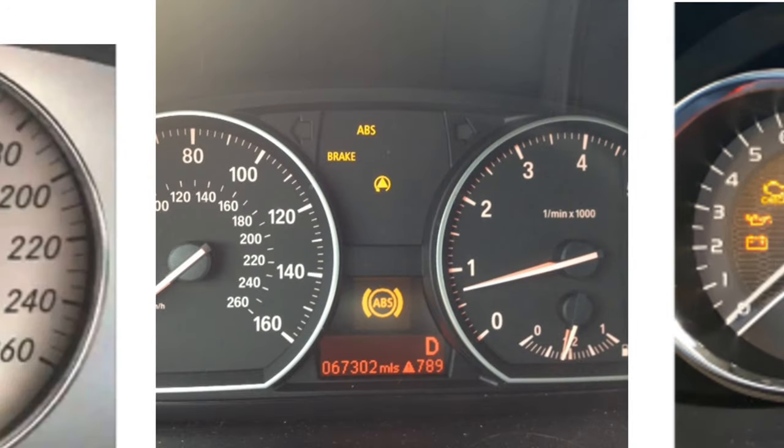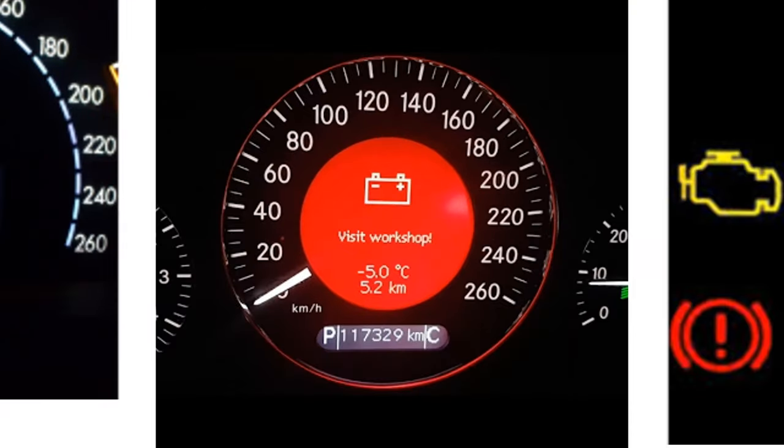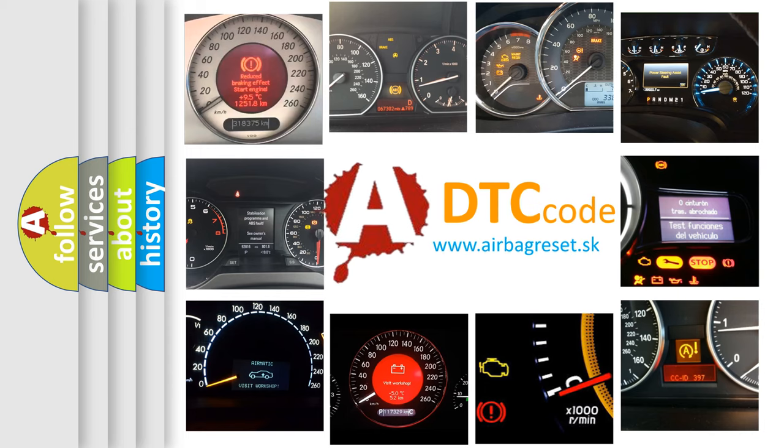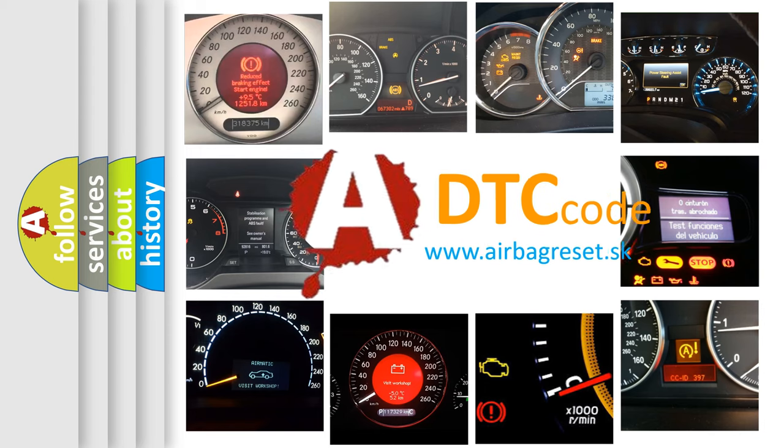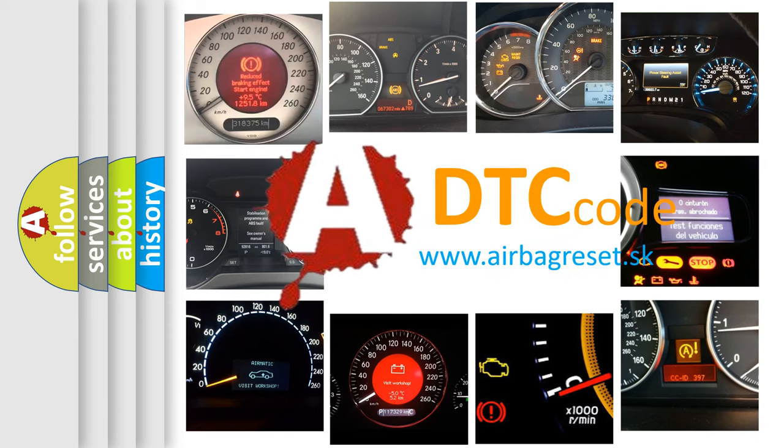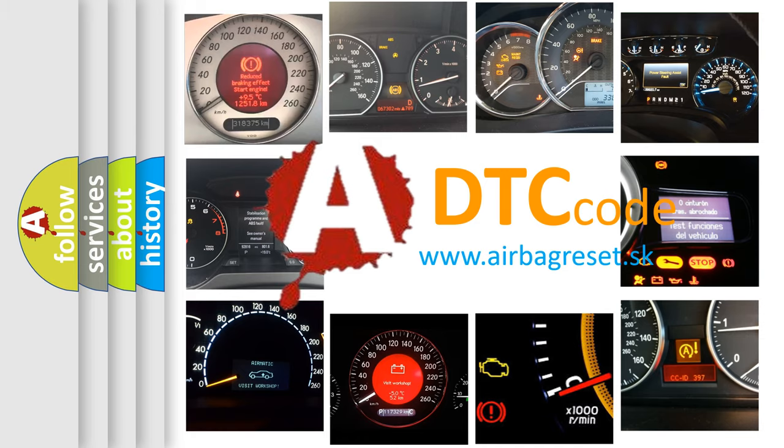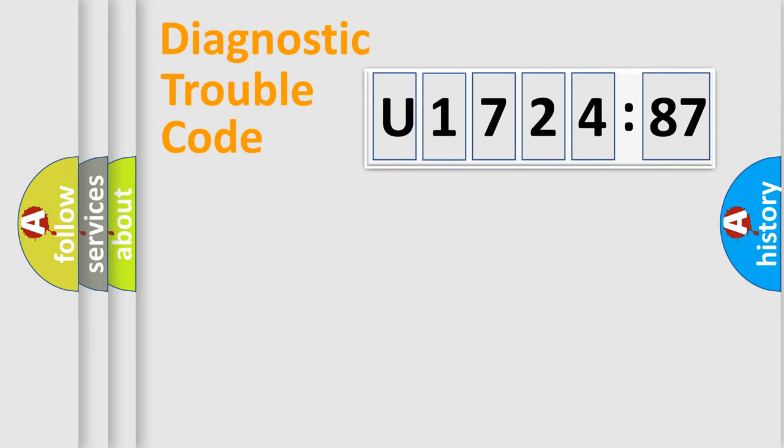How is the error code interpreted by the vehicle? What does U172487 mean or how to correct this fault? Today we will find answers to these questions together.